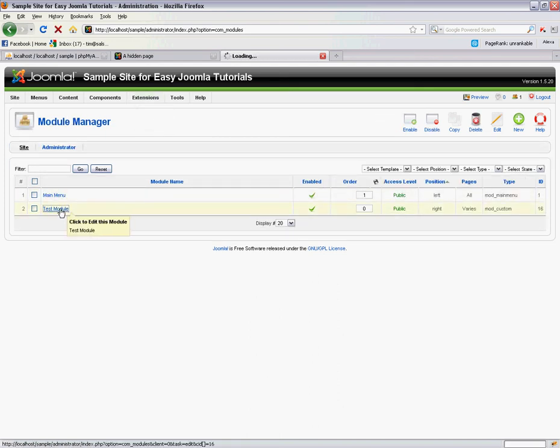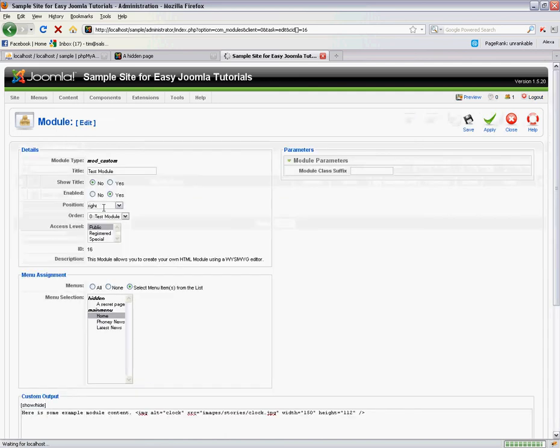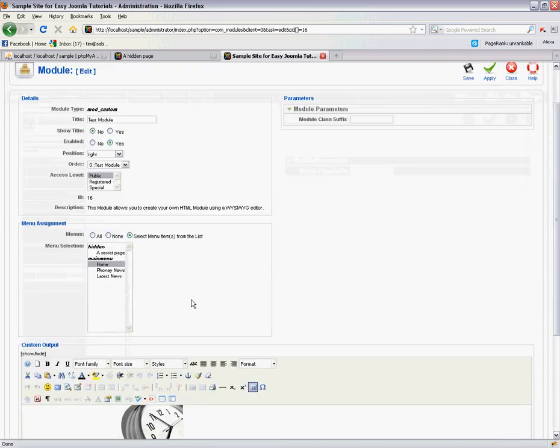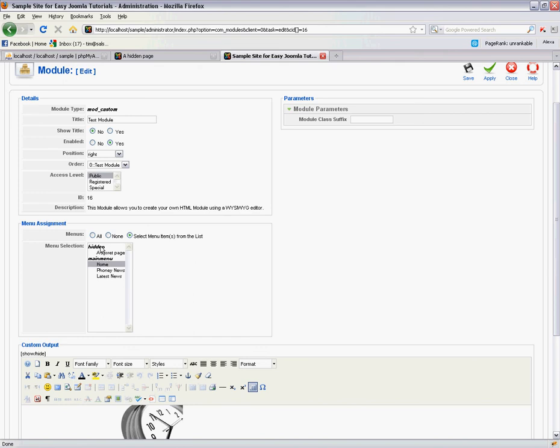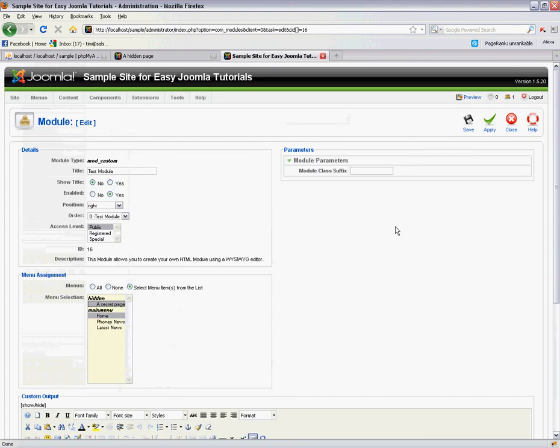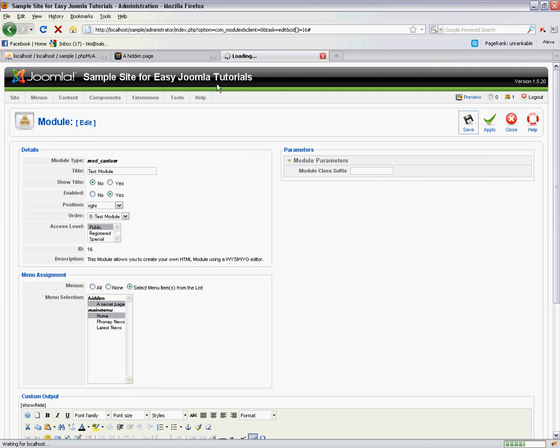So this was the test module. Now when we look at the pages we can turn this on, we now see there's also a hidden menu option. And here's our secret page. So now we can also select this secret page, click save.